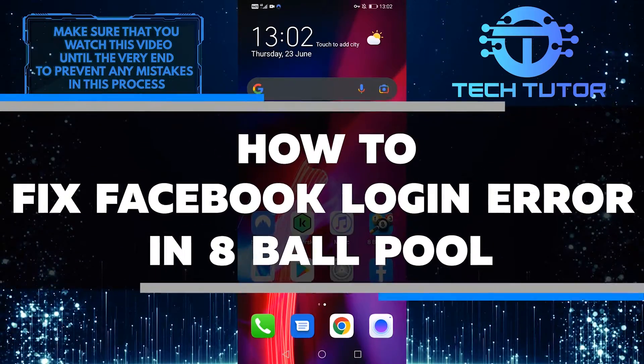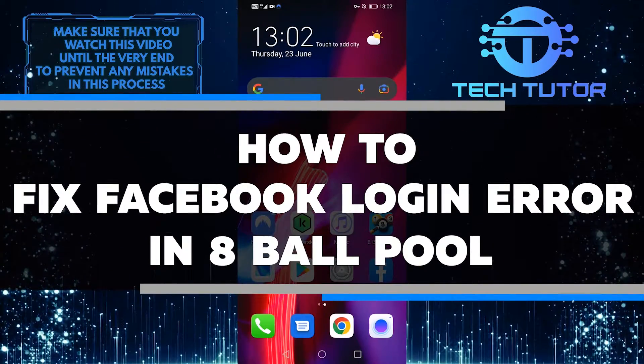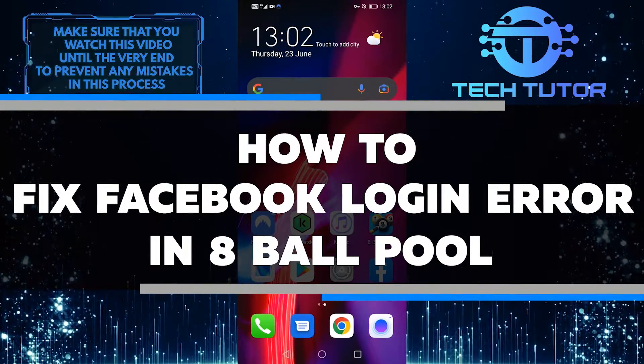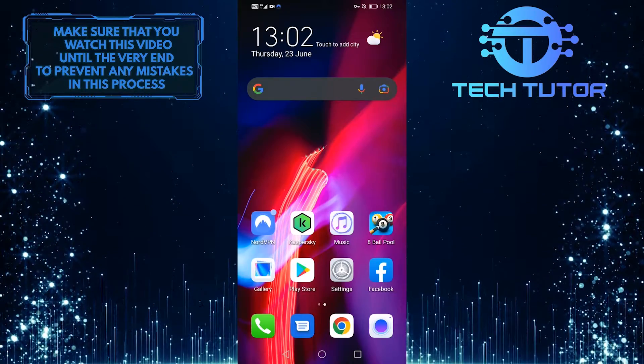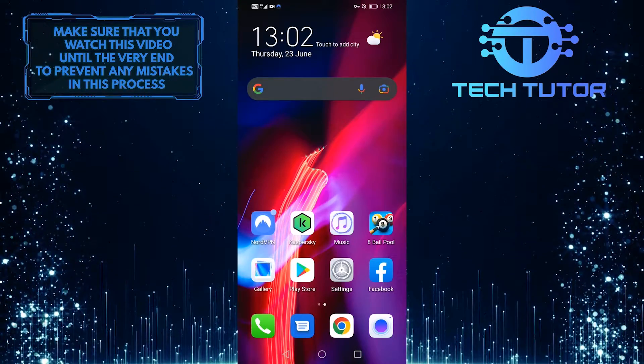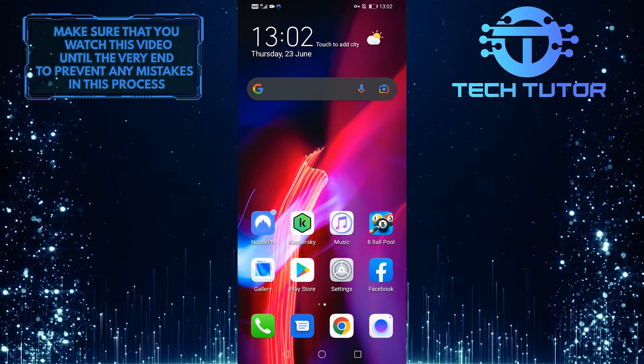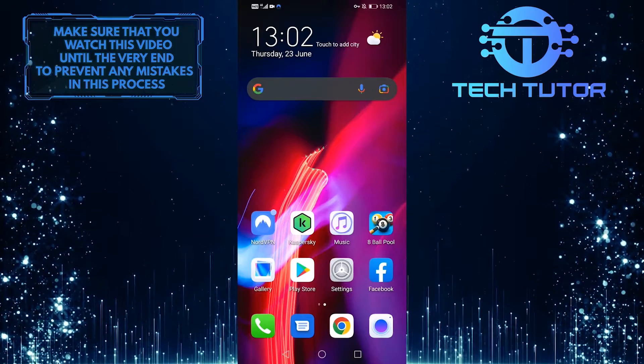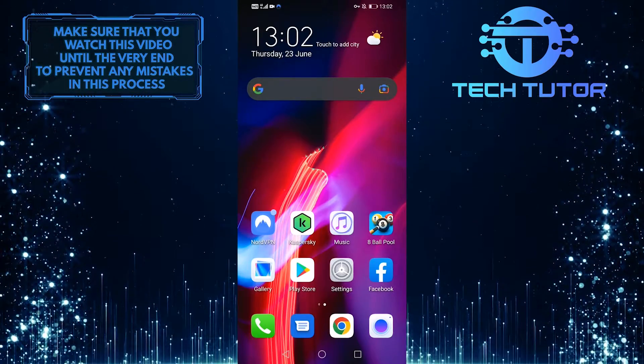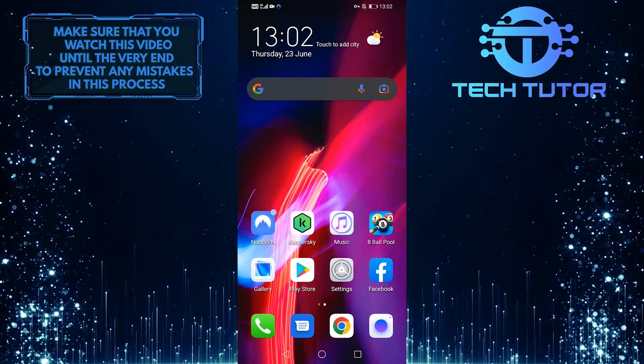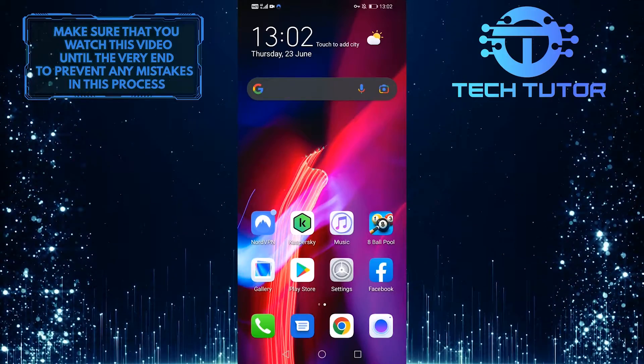In this video, I'll show you how to fix the Facebook login error in 8 Ball Pool. This is an issue that can be easily fixed. Just follow these simple steps and you'll be playing again in no time. So without any further ado, let's get started right away.